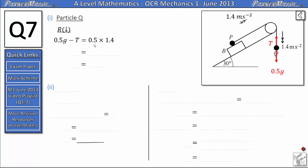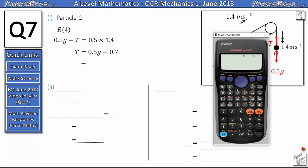Rearranging, we get T equals 0.5g minus 0.7, where 0.7 is just half of 1.4. Putting that into our calculator we get a tension of 4.2 newtons.